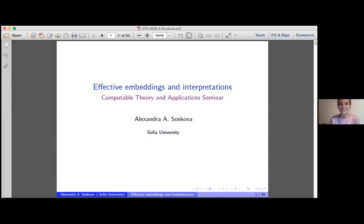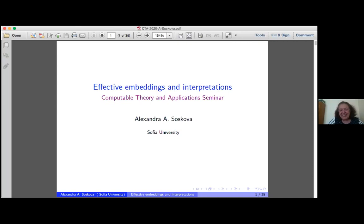I want to start by congratulating Maria — she has a birthday today. Happy birthday, Maria.